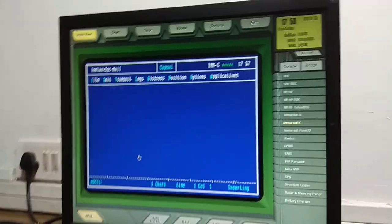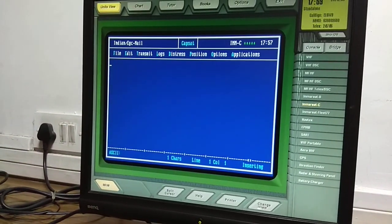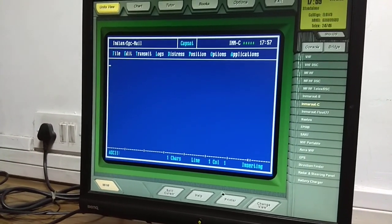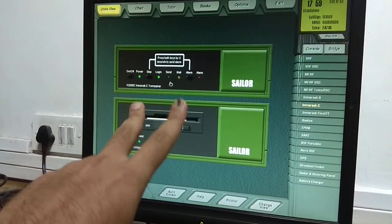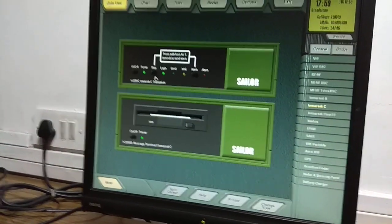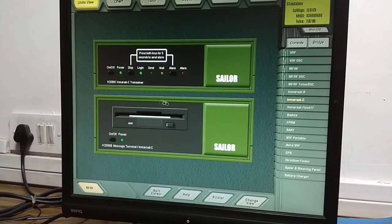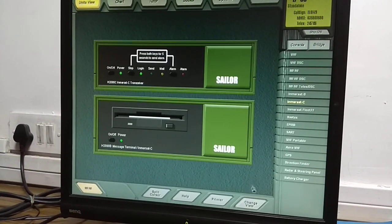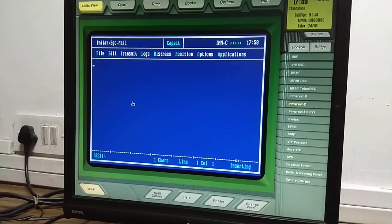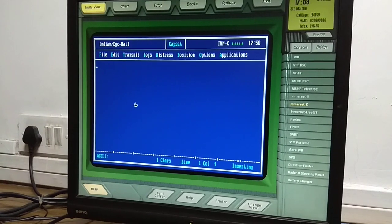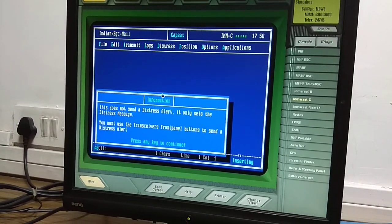Important: in case of distress relay, you will NOT be pressing those two distress alert buttons. Do not split the cursor and press those two buttons — if you do, your own distress alert will be sent. When sending a distress relay, you will only select the distress priority but will not press those two buttons.